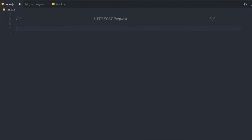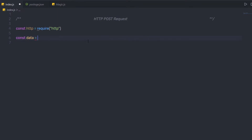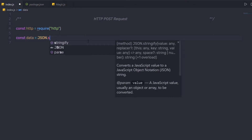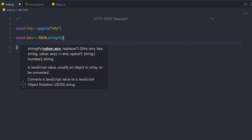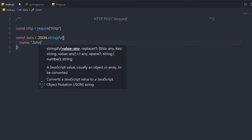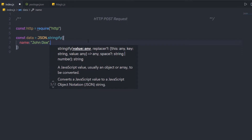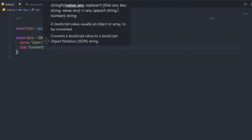I'm going to first create a constant variable HTTP and require the HTTP module. Just after that, I'm going to create a constant data variable so I can pass this data with the HTTP POST request. I'm going to create a variable constant data and specify JSON.stringify, and right here I'm going to pass an object with name set to 'John Doe' and job set to 'content writer'.